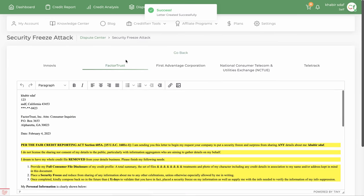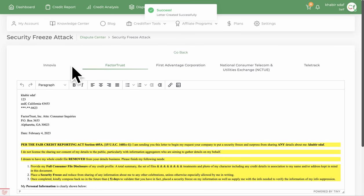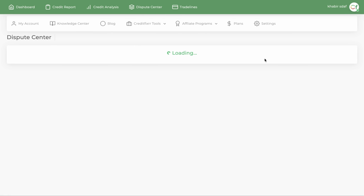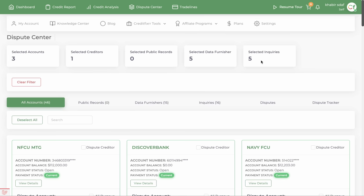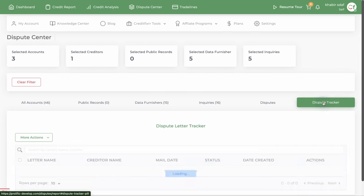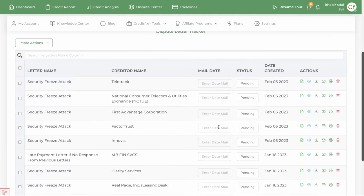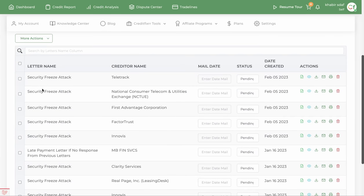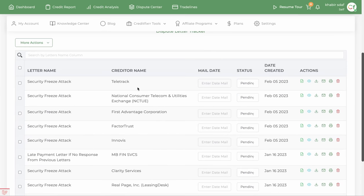When you click the create letter button, it generates letters for all five credit reporting data furnishers. You're probably wondering where those letters go — you can go to the dispute tracker and see those letters that were just generated right there.